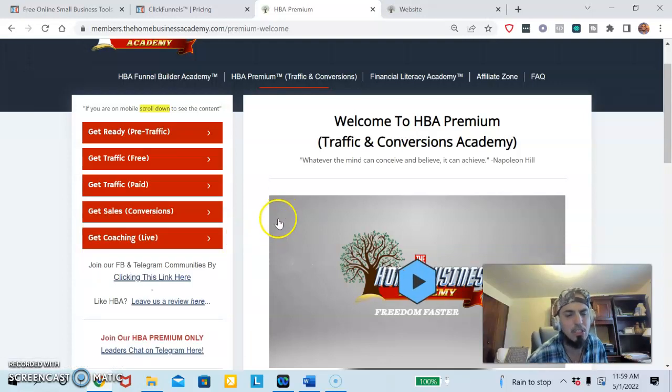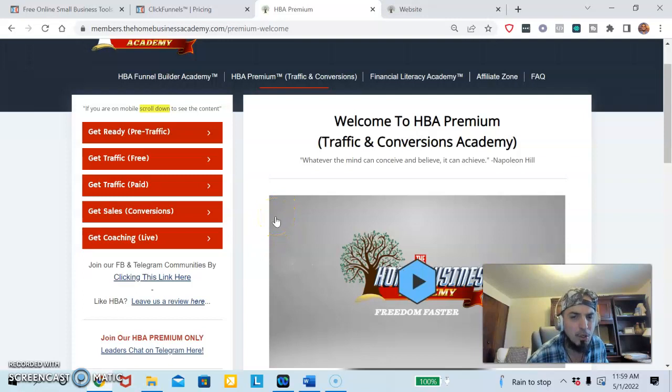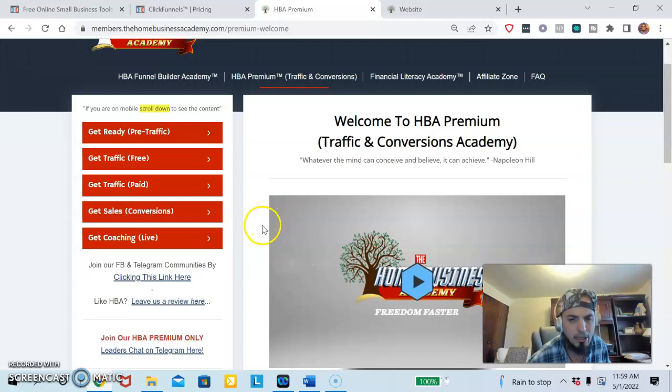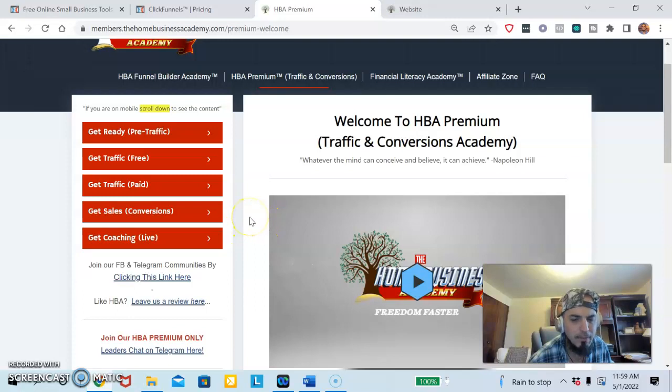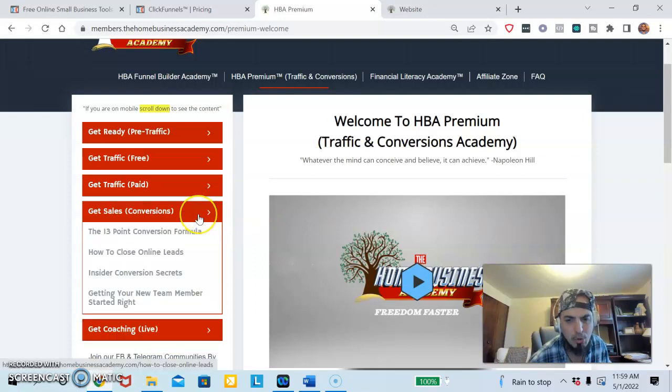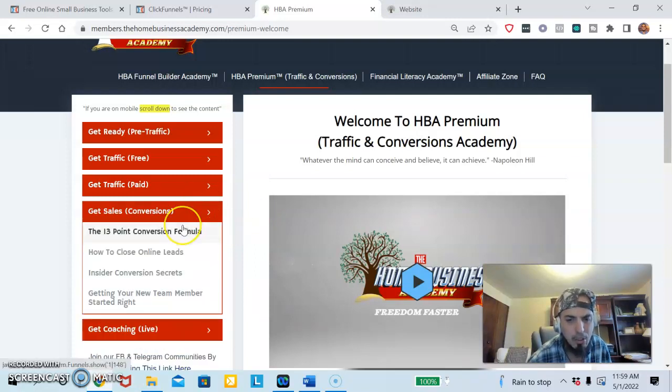It doesn't matter if you're in network marketing or affiliate marketing, it's the same across the board when it comes to getting people to see what you have to offer.